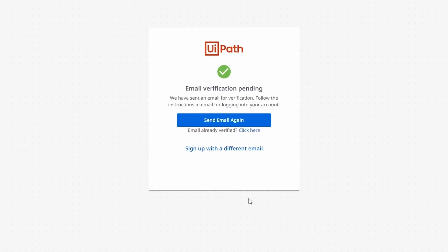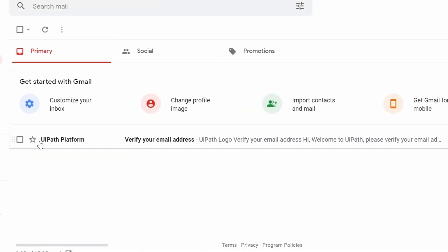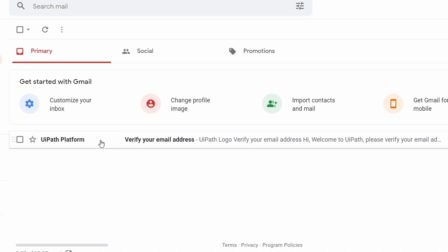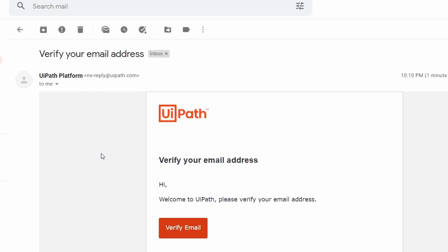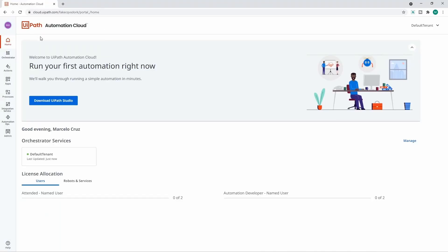We sent a verification email, so let's check the inbox of the email we provided. We received an email from UiPath to verify our email address, so let's open it and click the verification button. Our account on UiPath Automation Cloud is now created.